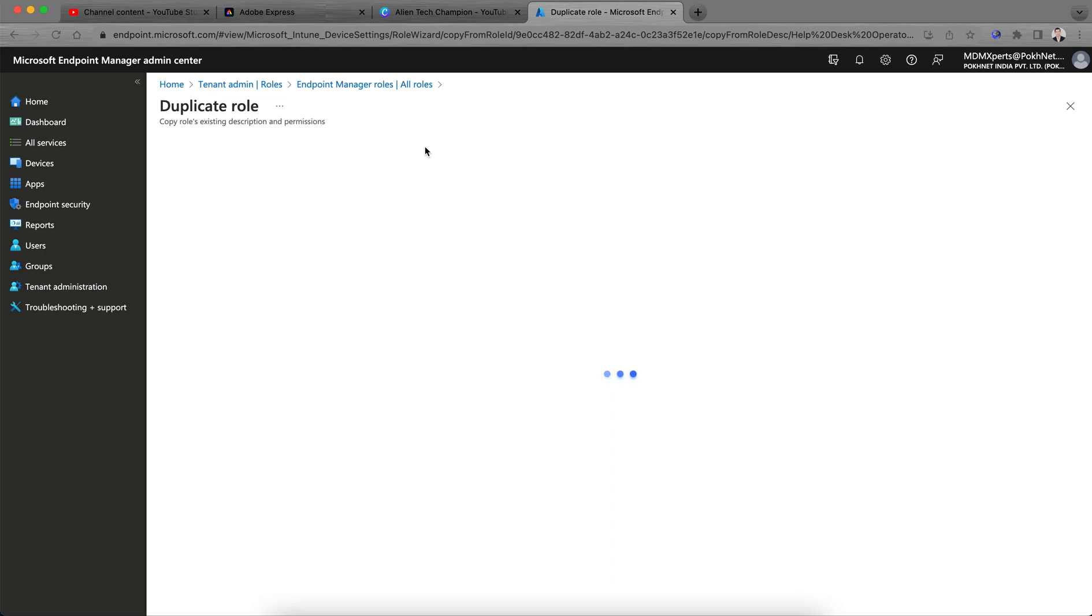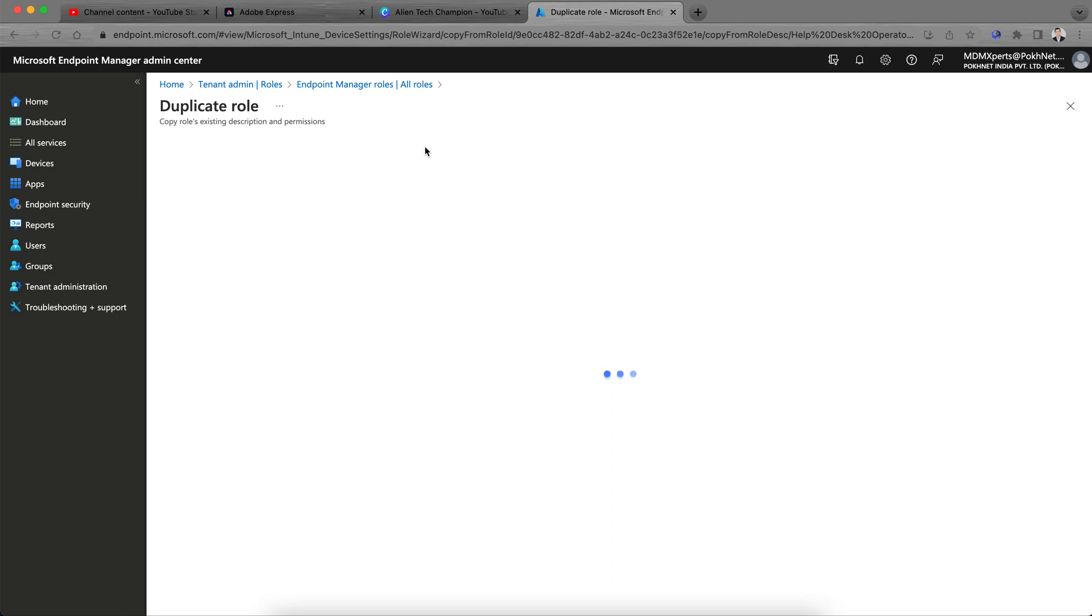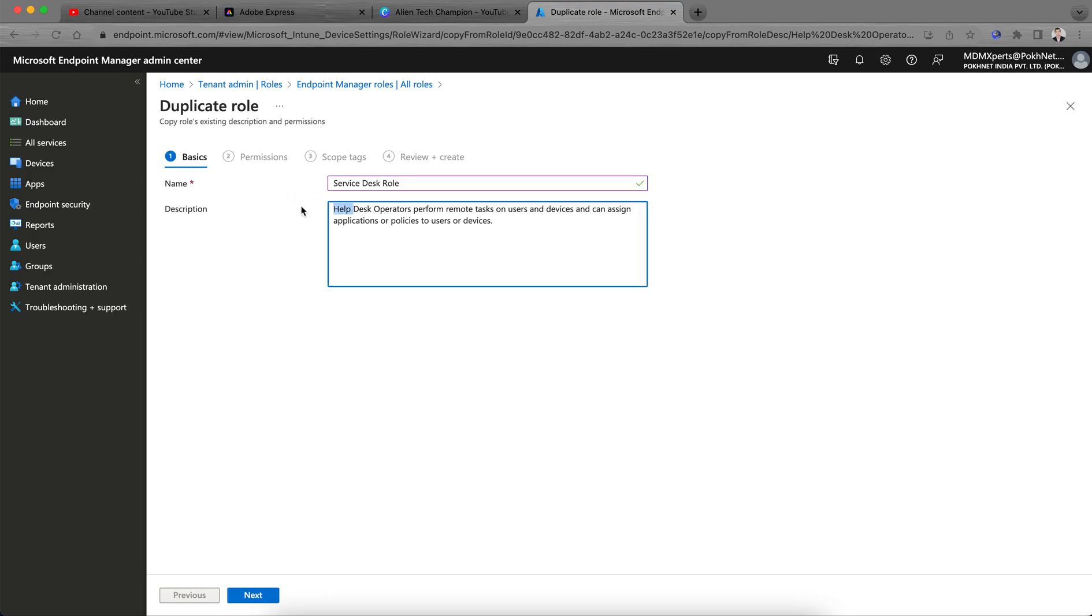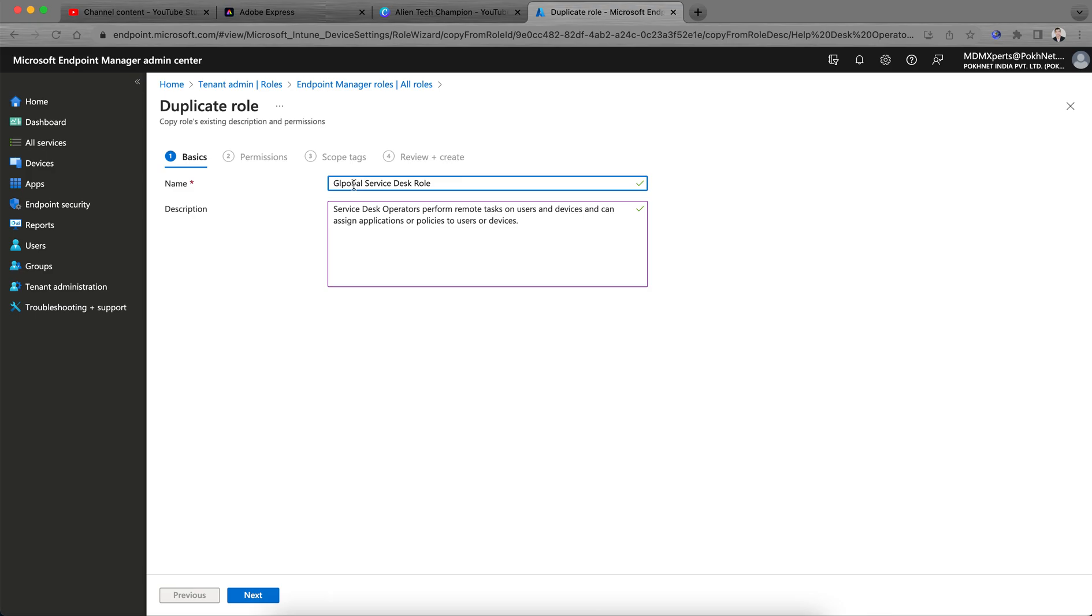Let me give, instead of everyday rules, I'll call it service desk rules or you can put global service, global service.